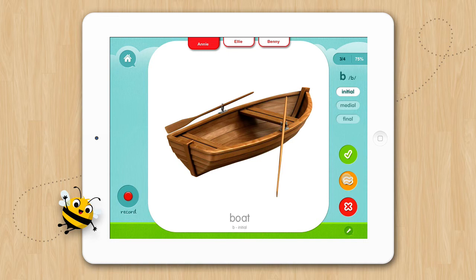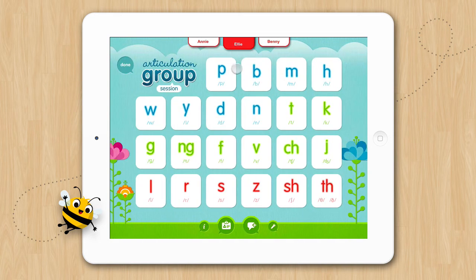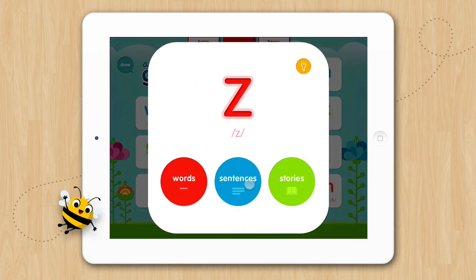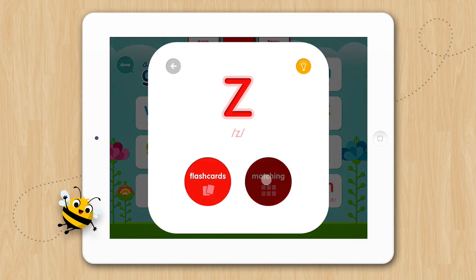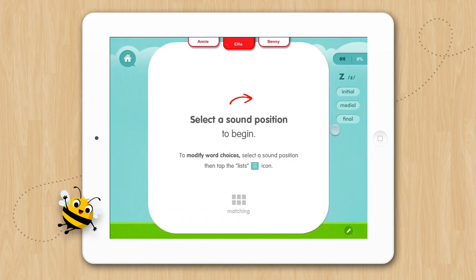When you are ready to move on, tap on the student's name you want to work with next, and you will be taken back to the home screen to select the activity. Ellie is working on Z, words, matching, final, and begin.